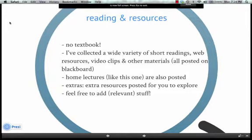Readings and resources. There's no actual textbook for this course — it's so new and exciting that there's not an appropriate book. But I've collected a really nice variety of short readings, video clips, and websites for us to explore and complement what we're covering in class. There will be home lectures like this one — I try to keep these pretty short. There are also extras: extra resources for you to explore, and if you find things that are relevant and interesting, we can share them with the rest of the class.